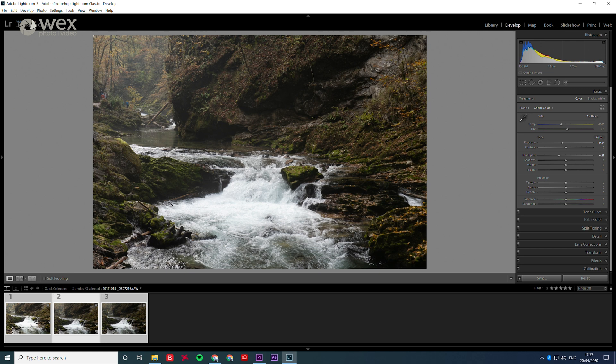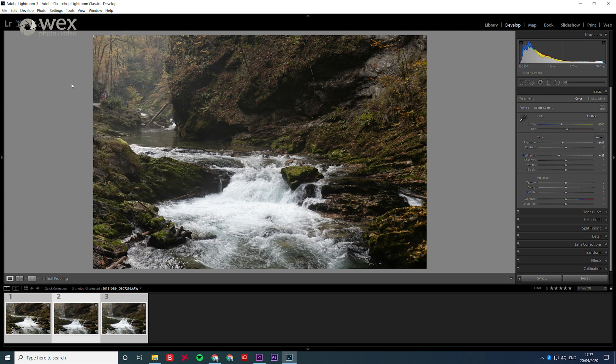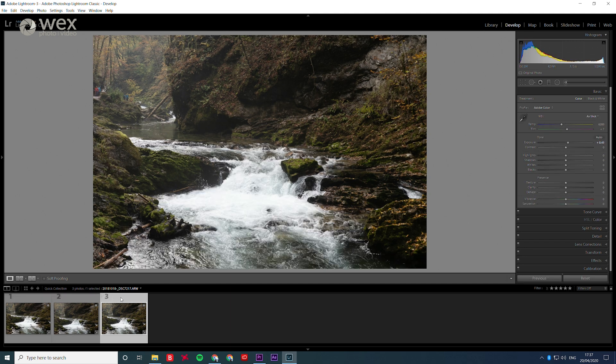If that's the case then you've done it right, so the next step will be to go to Settings at the top, then Match Total Exposure. If you keep an eye on the filmstrip, you'll notice that the selected images all sit within a very similar exposure now.